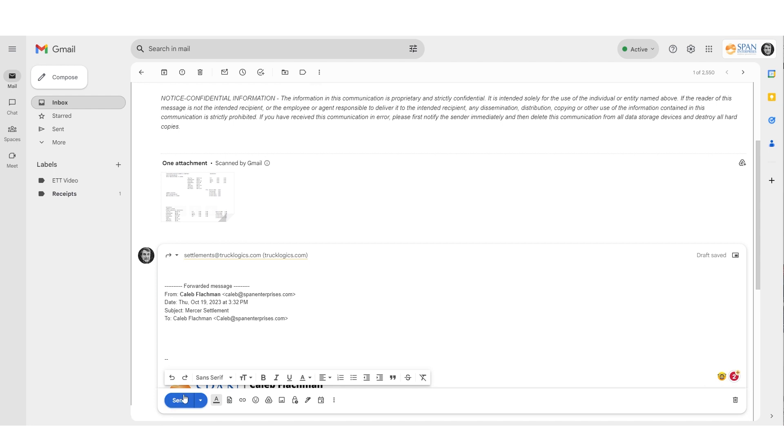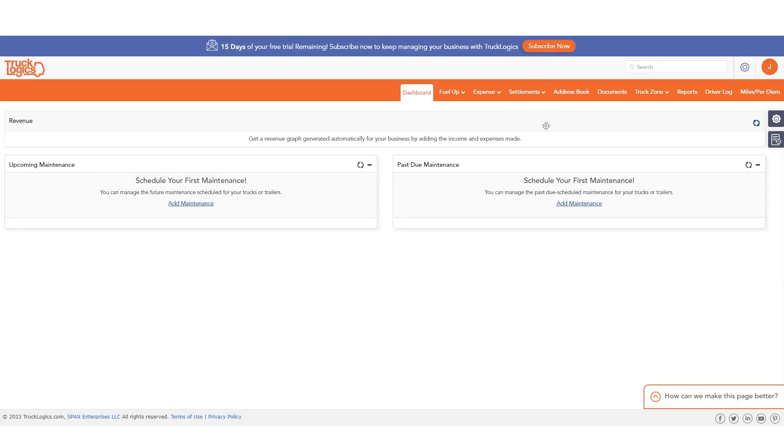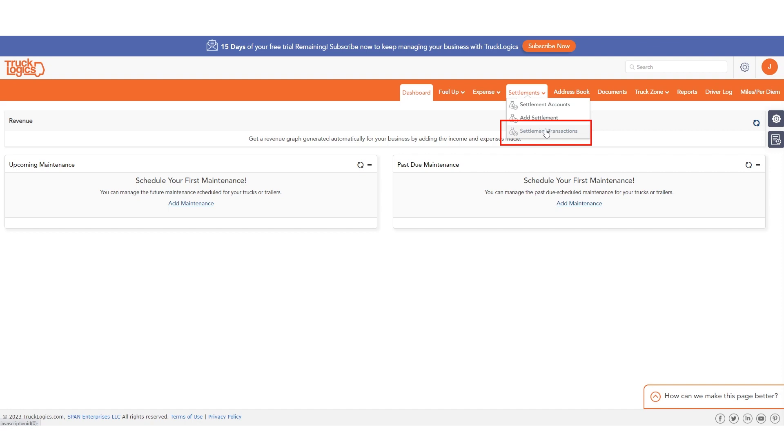The next time you log into your Trucklogix account, you can view the settlement details, including all the prior settlement entries from settlements, then settlement transactions.